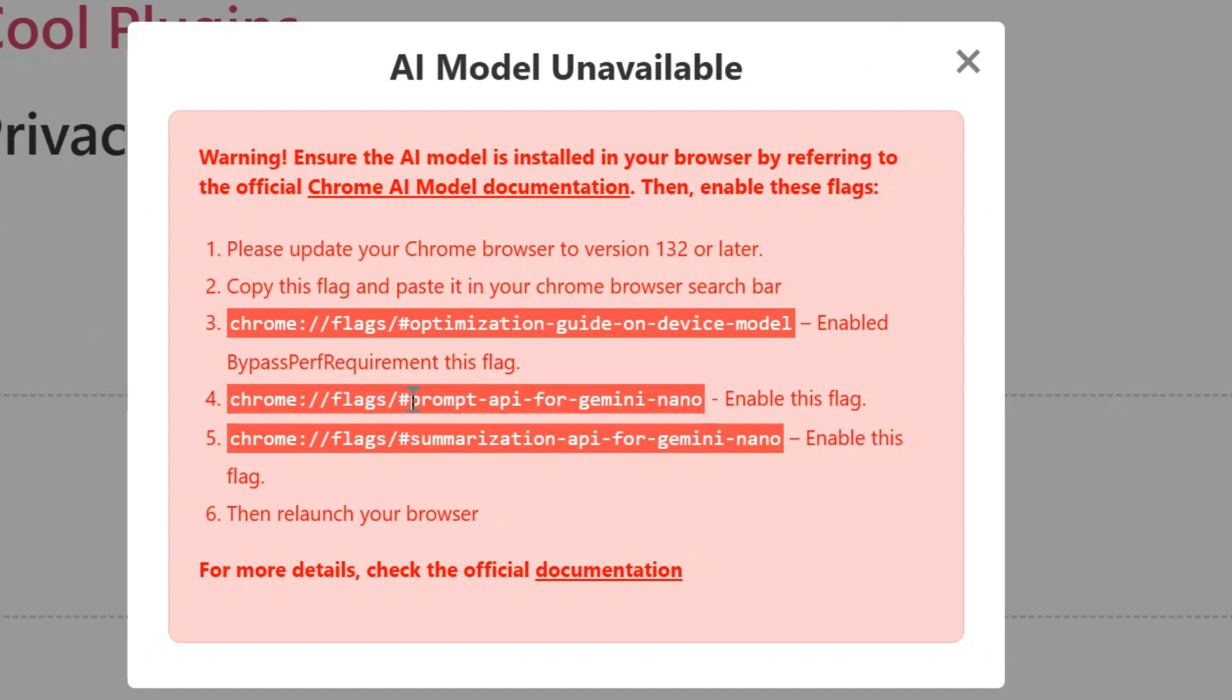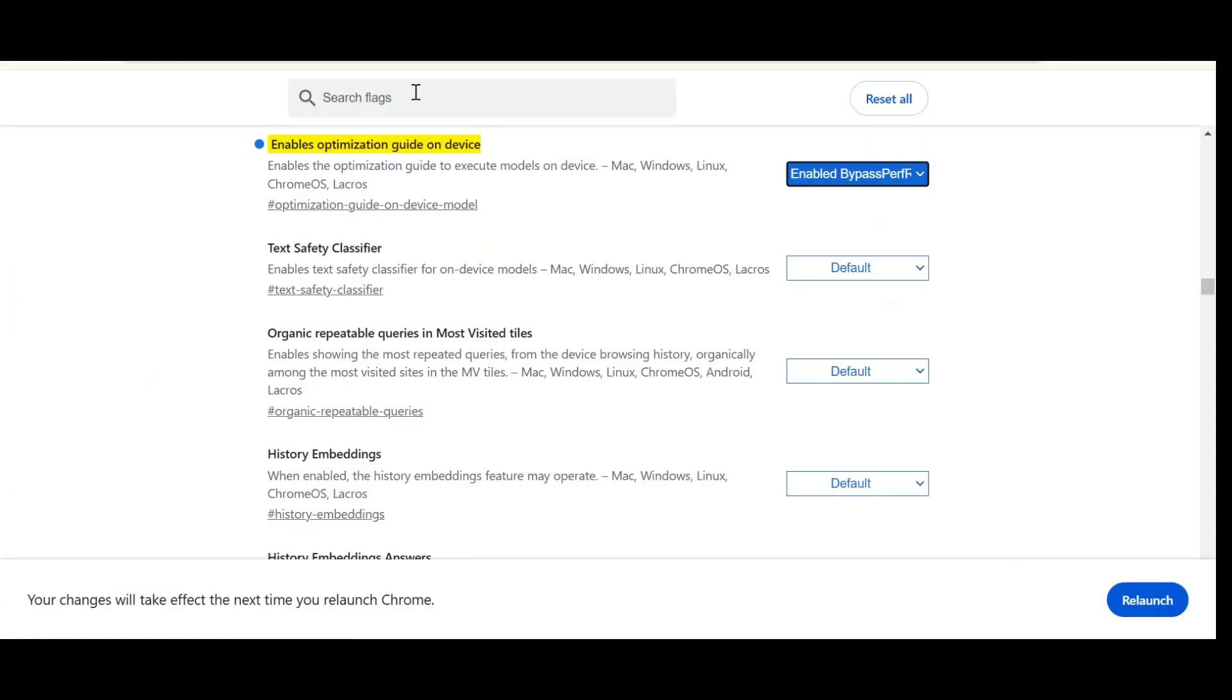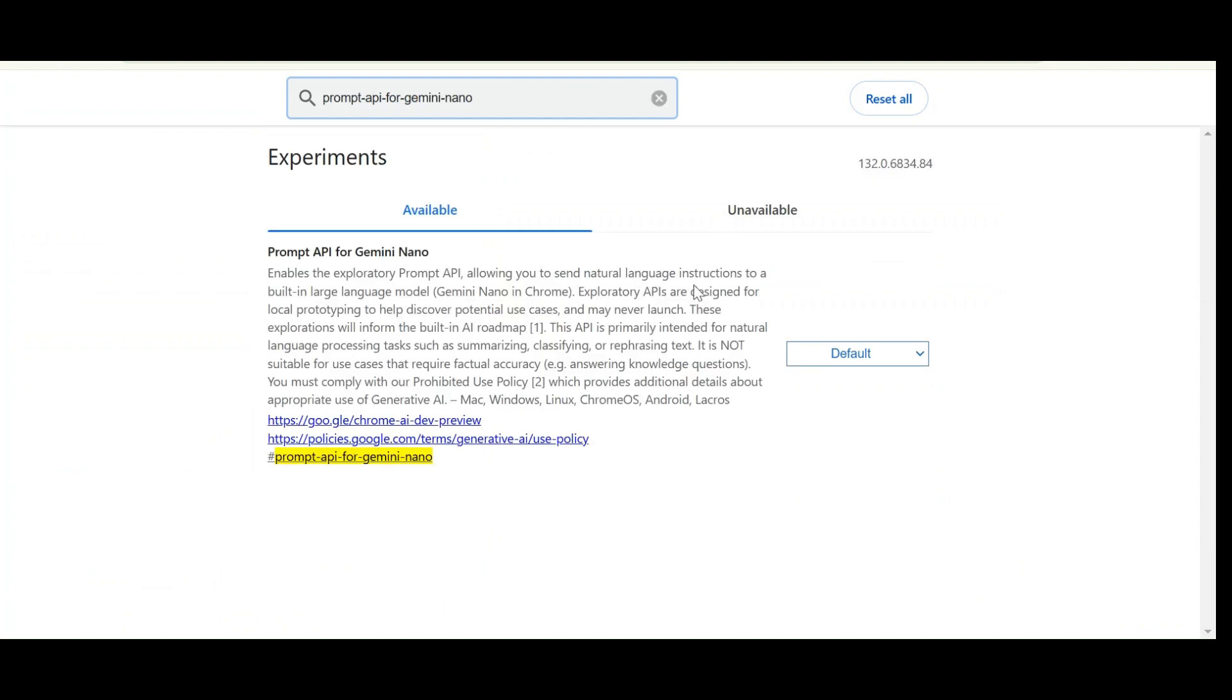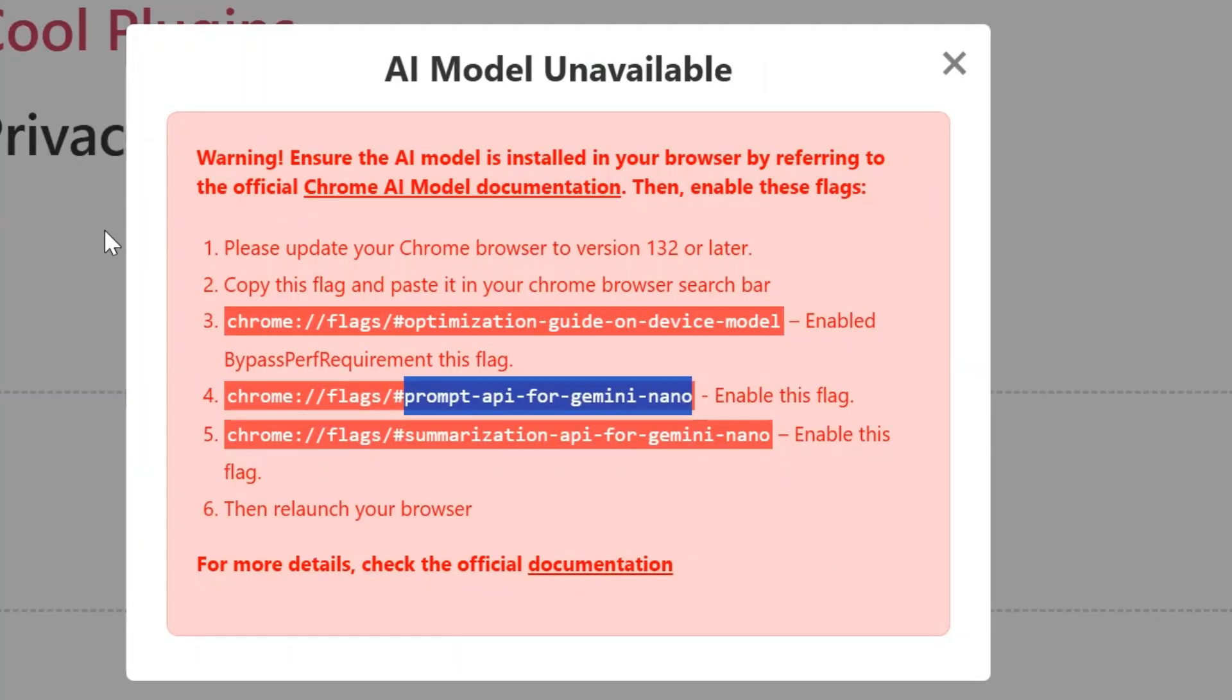Now the second flag is related to Prompt API for Gemini Nano. There are two ways you can copy the entire flag and paste it in the Chrome browser, but I'm just going to copy the name of the flag and search it in the same page. Set it to Enable.